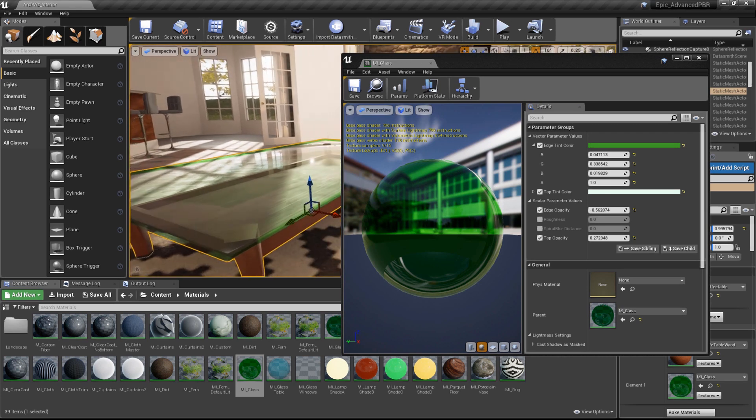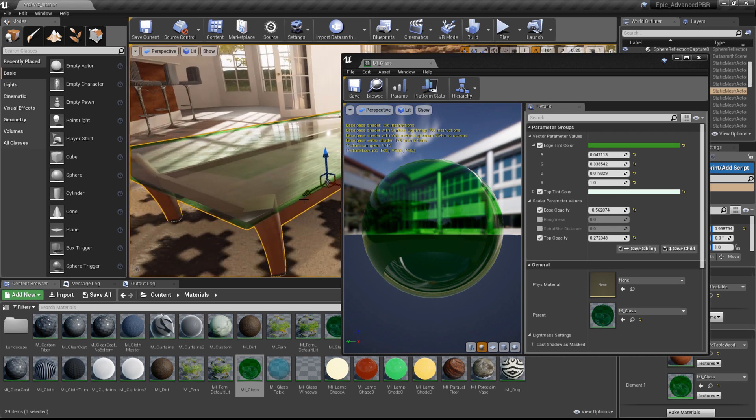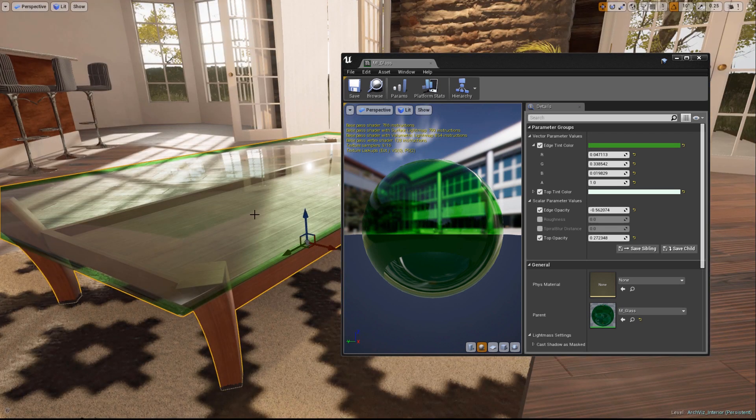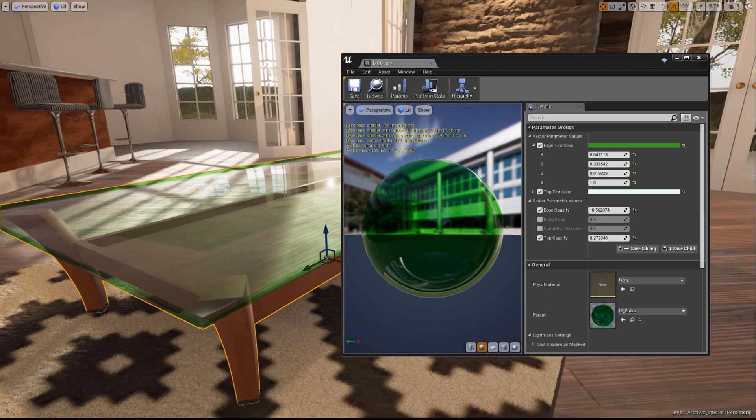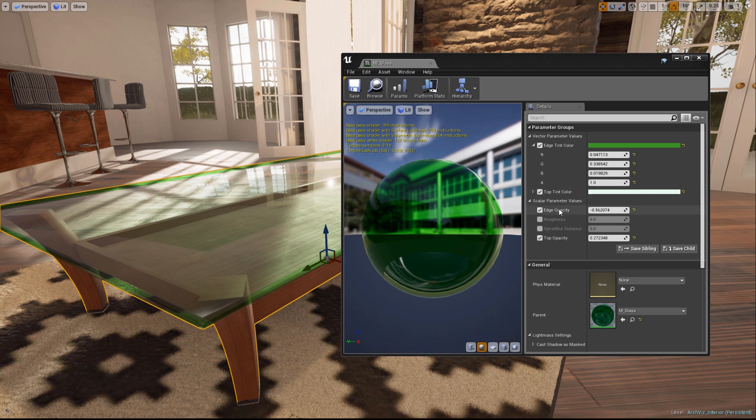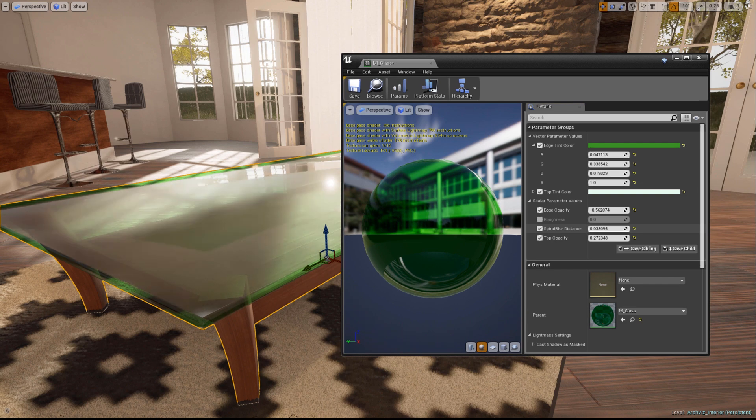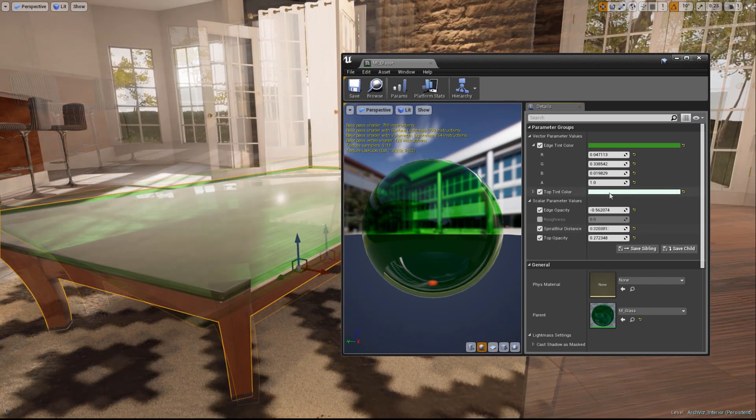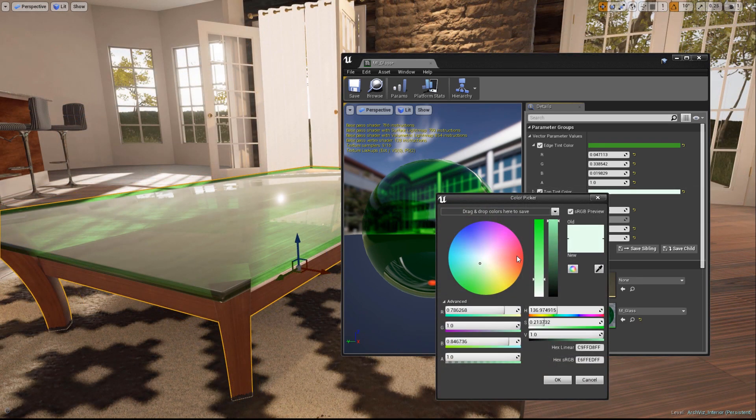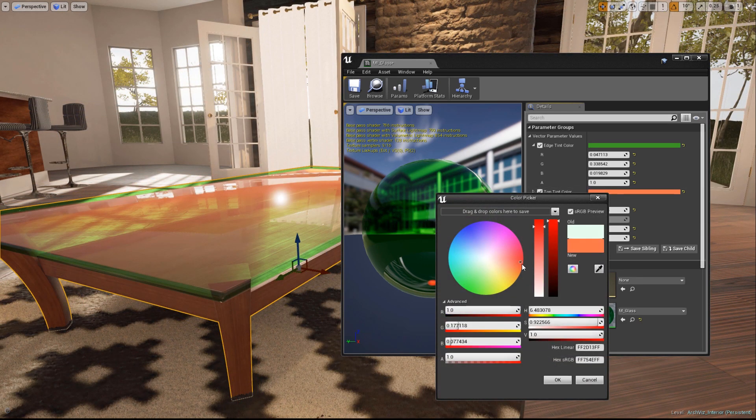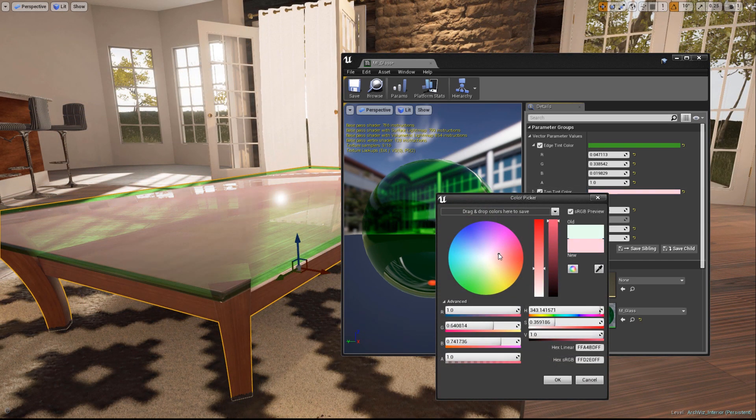I like to unmaximize the Material Instance window and then press F11 to get a better look at the table in the viewport. Now we can enable the Spiral Blur Distance parameter and tweak the value. You'll notice that you can still tweak the color and opacity parameters as well.